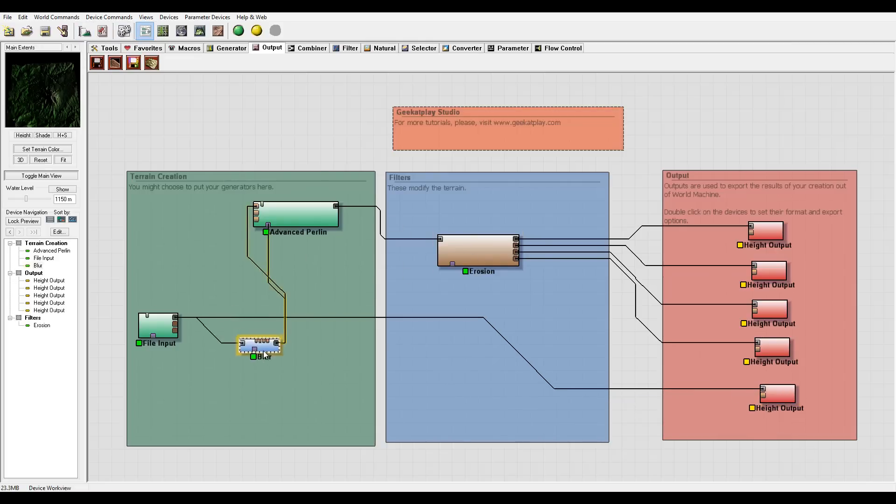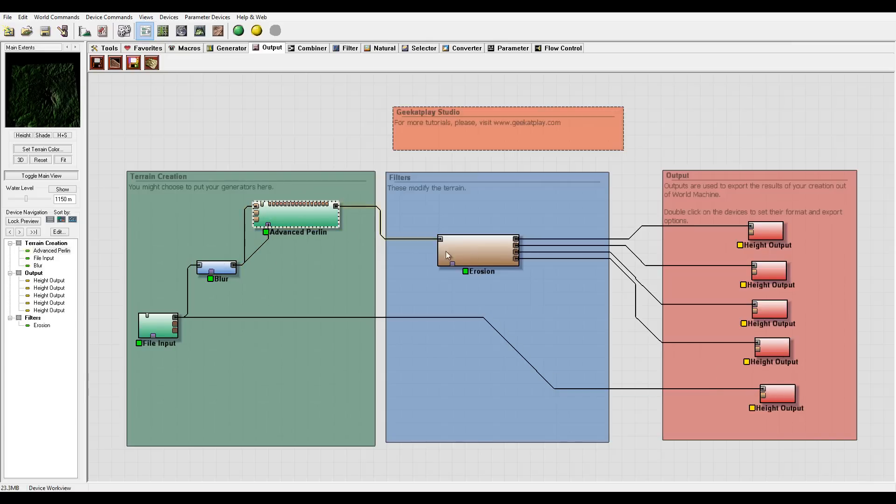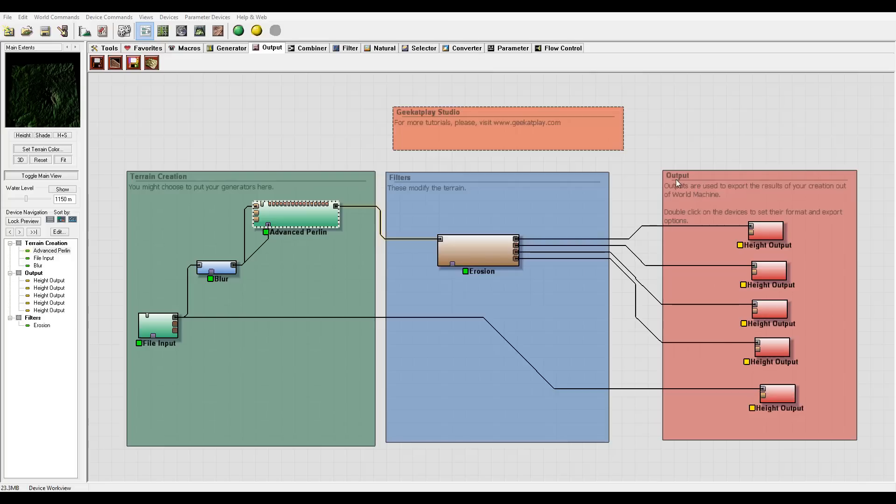So right here, how you can enhance imported image DEM image and reuse and export maybe as your map in another application. Thank you for watching this tutorial from GeekAtPlay Studio, and please remember visit us on the web at www.geekatplay.com.